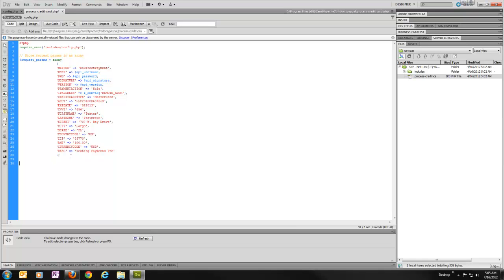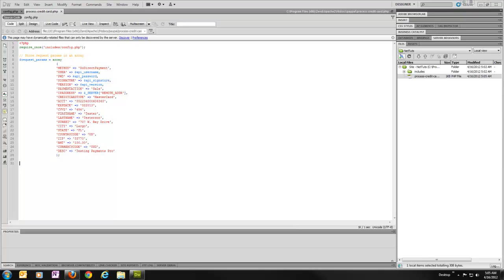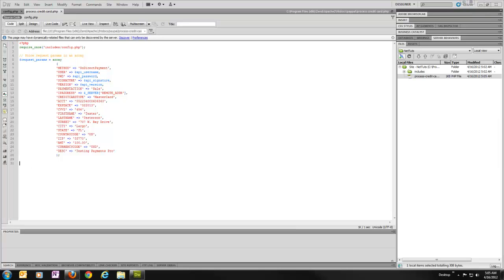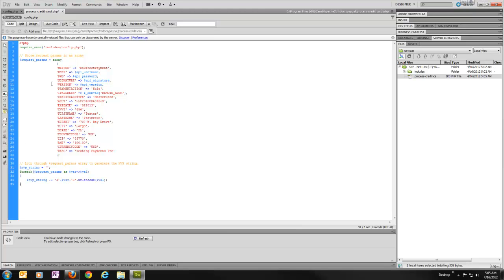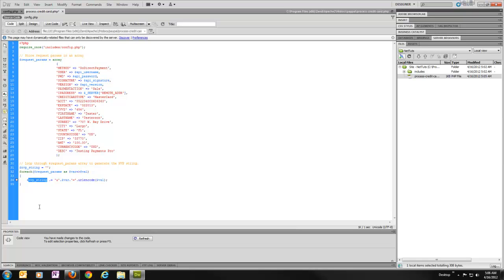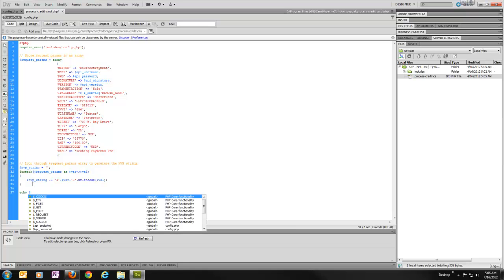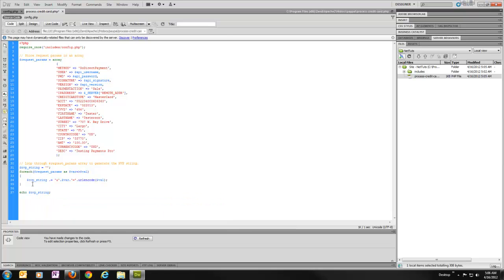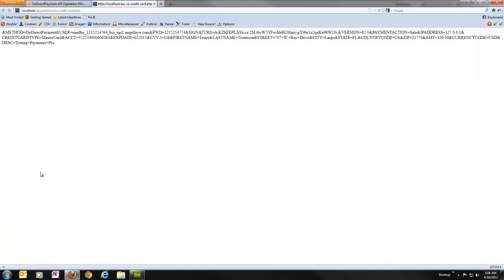And now we just need to turn that into an actual name value pair string that'll work with PayPal. So the way we do that, again, I'm just going to pull this from my previous to make this go quick and easy. We'll paste this in here. I'm just going to loop through this array. So I'm going to create an empty nvp string array first. And then I'm going to say, for each request params, as var val, append the nvp string variable with this portion of the name value pair string. So that's going to generate the same thing you would see on the end of a URL for URL parameters. So, for example, if we go ahead and echo nvp string at this point and run that.